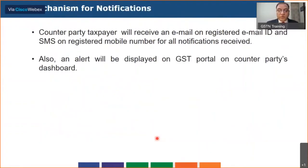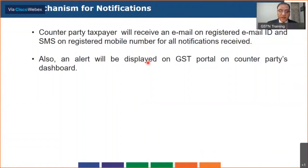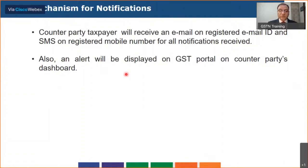In addition to what can be seen on the portal, whenever a notification is received, the taxpayer also gets an alert. If I have initiated a notification, the counterparty taxpayer will receive an alert in the form of an email as well as an SMS on their registered mobile number for all notifications received. In addition, on the portal itself they will also have an alert saying how many notifications have been received. We'll see how that works in a short while.